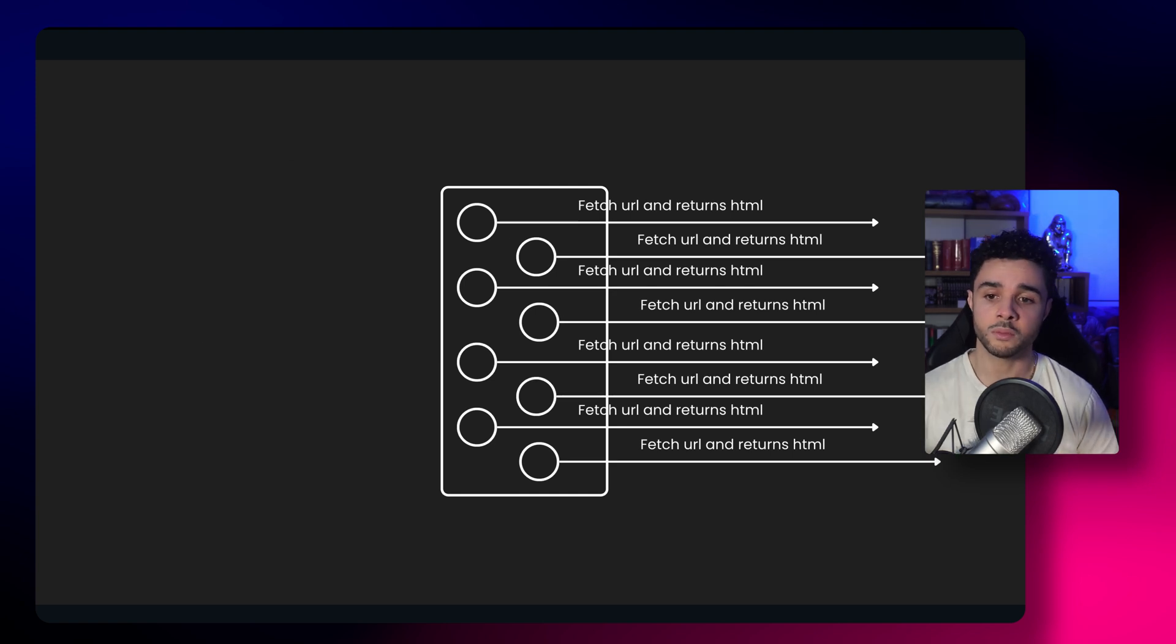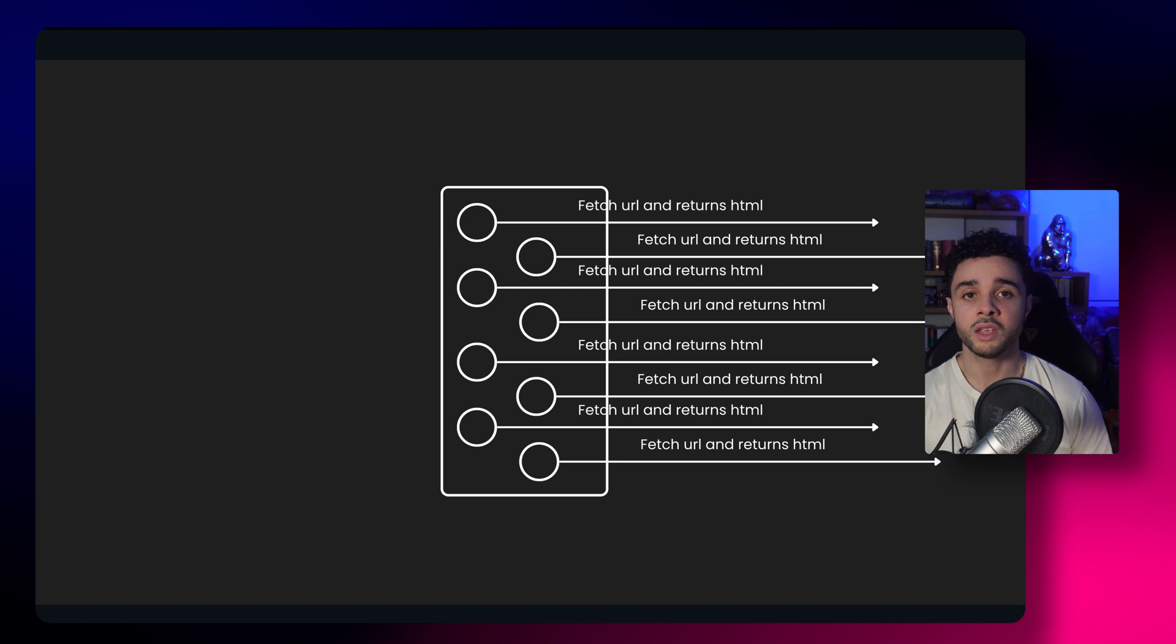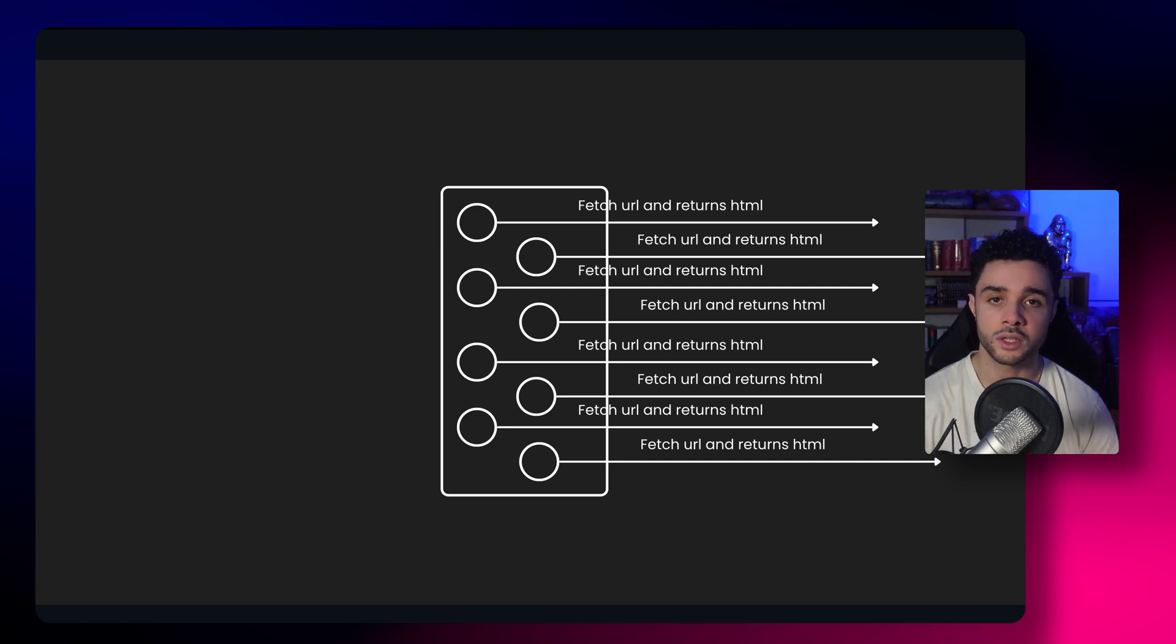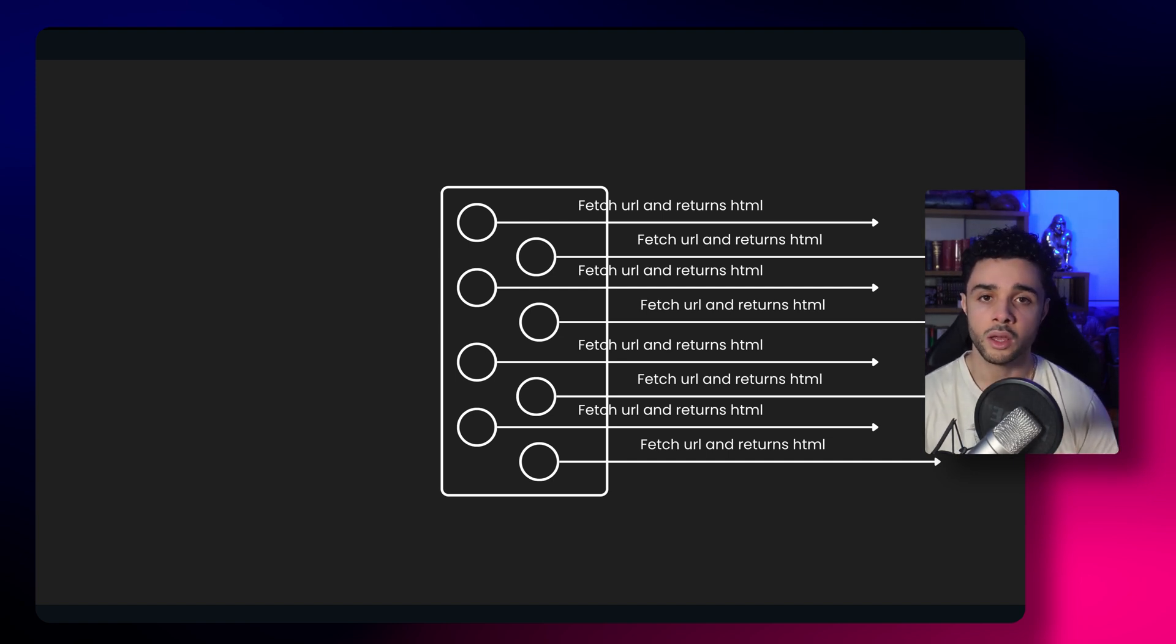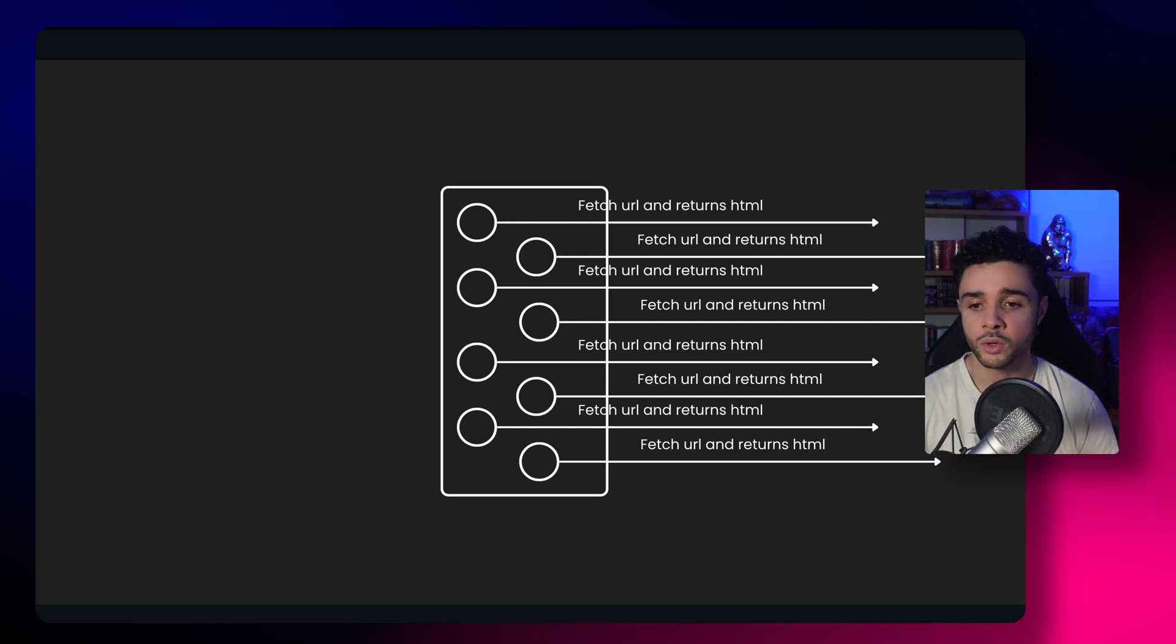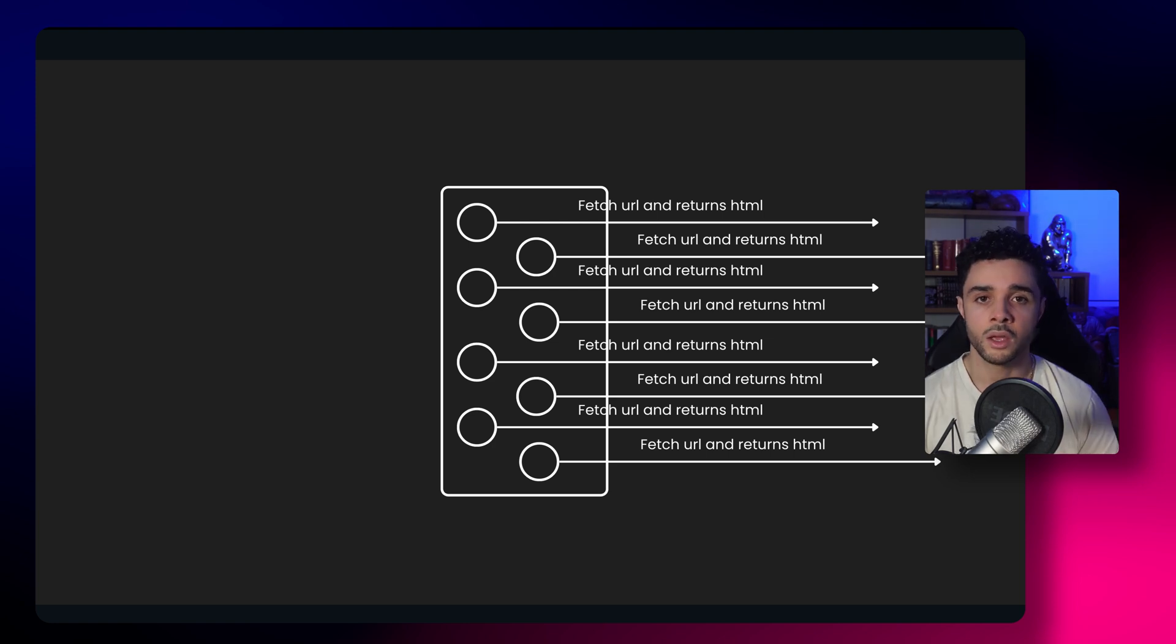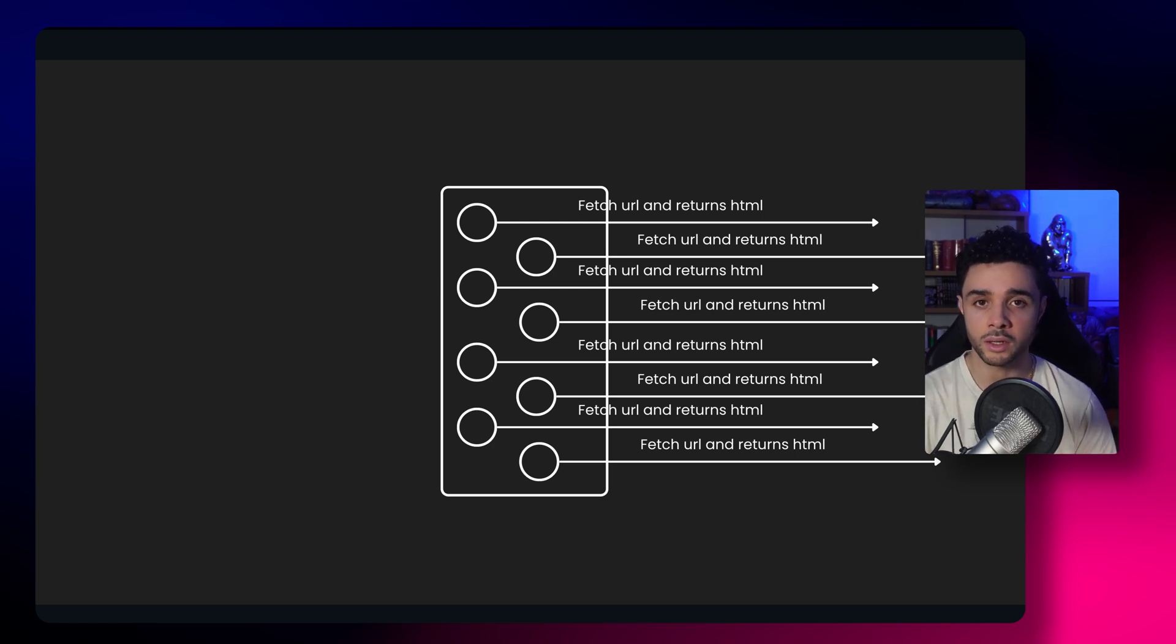Now, you can imagine that if you have a lot of addresses to visit, it can be a problem because you can overload your network or you can also, if you scrape a single website, overload their server, getting as a result your IP banned.